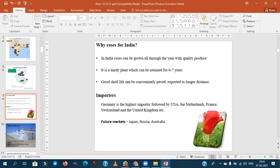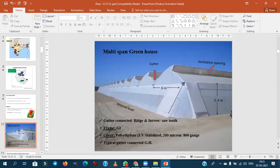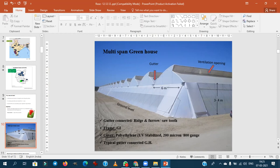The major importer of roses — Germany is the highest importer, followed by the USA. This question may be asked in the exam. For commercial cultivation, multi-span greenhouses — gutter connected or ridges and furrow type — are used. The outer polythene sheet will be UV stabilized, 200 micron or 800 gauge thickness. This is a definite question in the examinations.